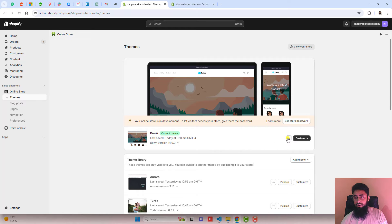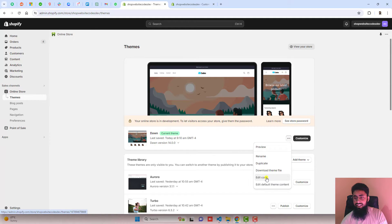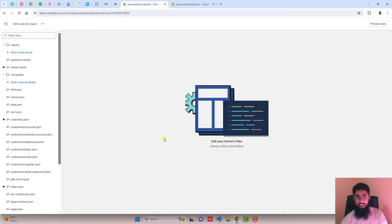You should click on these three dots, click on duplicate. Once you are duplicating it, then you should click on edit code.